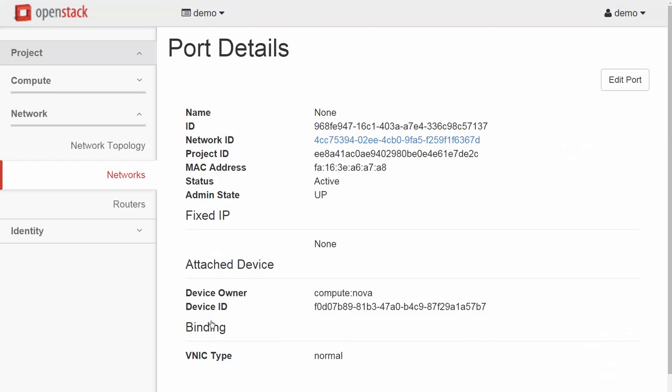If we click on a port, we can see that a MAC address is also associated with the Neutron port. So this is something different from a traditional network switch port. In Neutron, we have an IP and a MAC mapped directly to the port itself.